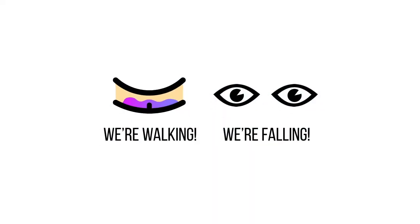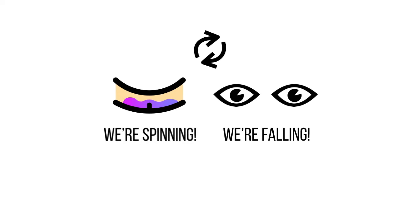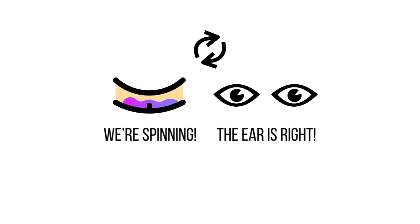For example, when you spin around, the fluids in your ear move around, and the tiny hairs send signals to your brain telling you that you're spinning. Your eyes also see that you're spinning and confirm the signals.